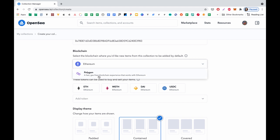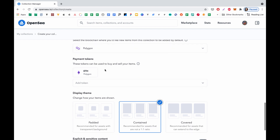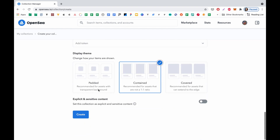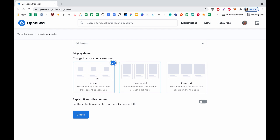In case somebody resells your work, you will get 10% each time. I copied my MetaMask wallet address. And for blockchain, I select Polygon. This actually allows us to create gas-free NFTs. We can see that we will use Ethereum cryptocurrency with Polygon and Wrapping. Here we just select how our collection will be displayed. Let's leave it on the default contained option.